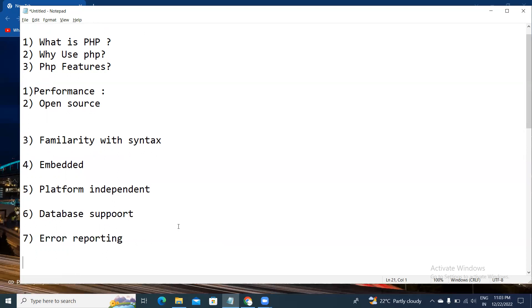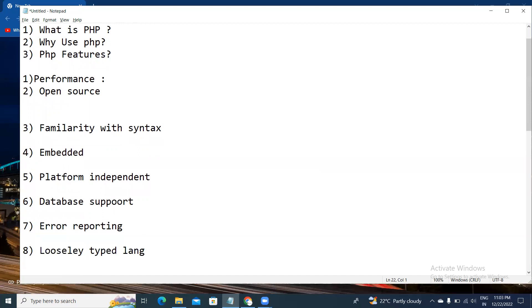The eighth feature is loosely typed language. Loosely typed means PHP allows us to use a variable without declaring its data type. We are not required to mention any kind of data type when declaring variables in PHP.